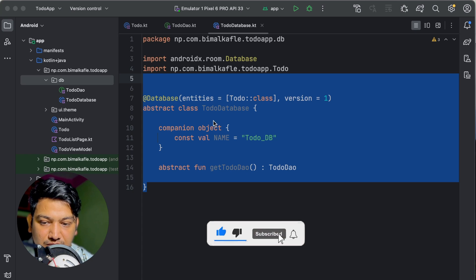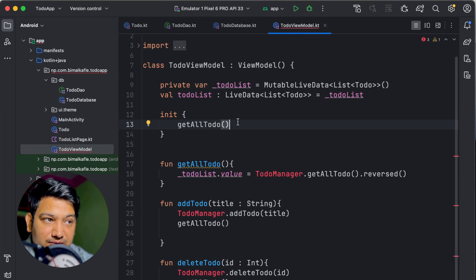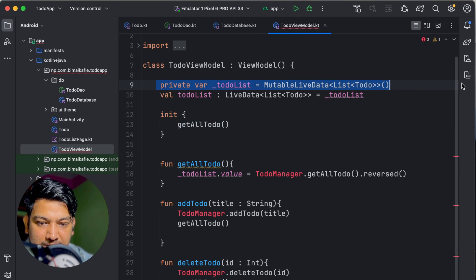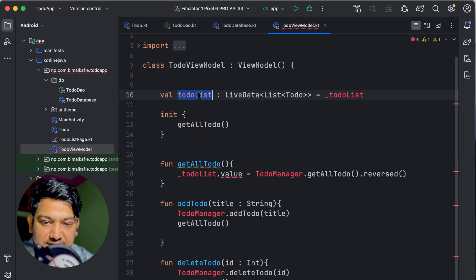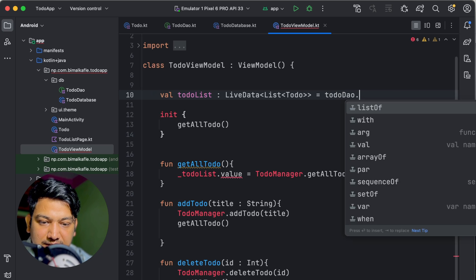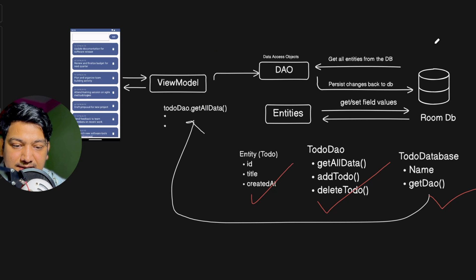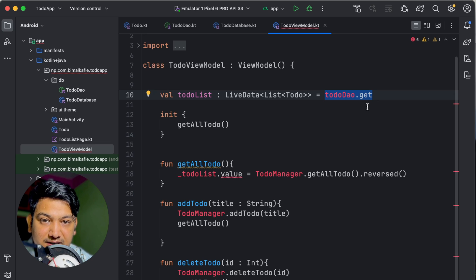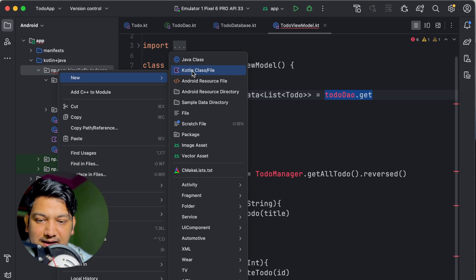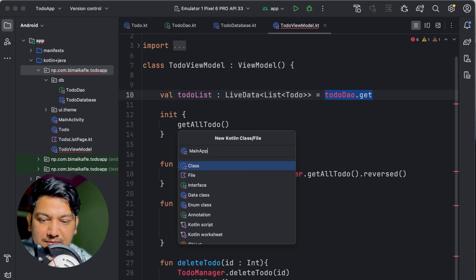Now we need to access the DAO from the ViewModel. The instance of the Room database should be created only once, because a ViewModel can be created multiple times. To handle this, we'll create a MainApplication class rather than doing it in MainActivity's onCreate — it's better to manage the single instance in a separate Application class.